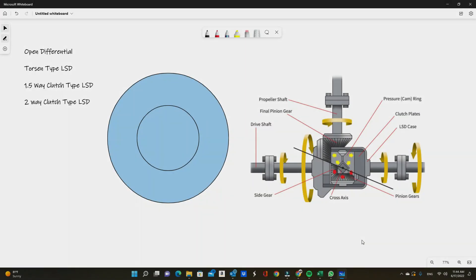The first type you'll see in most common cars out there is the standard open differential. The next one would be Torsen LSD, then the 1.5-way clutch type, and the two-way clutch type. Let's get started and I'll try to keep it as simple as possible.